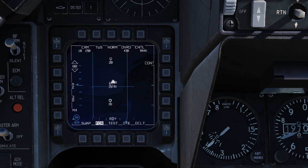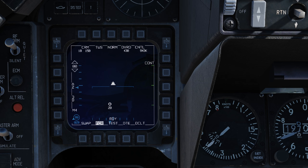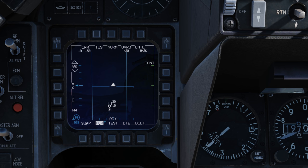The final step is to make a bug target an STT track — single target track. To do that, we simply place the cursor over the bug target and go forward on the target management switch. Now this is an STT target. If we want to dump it as an STT and return to a bug, we go aft on the target management switch.